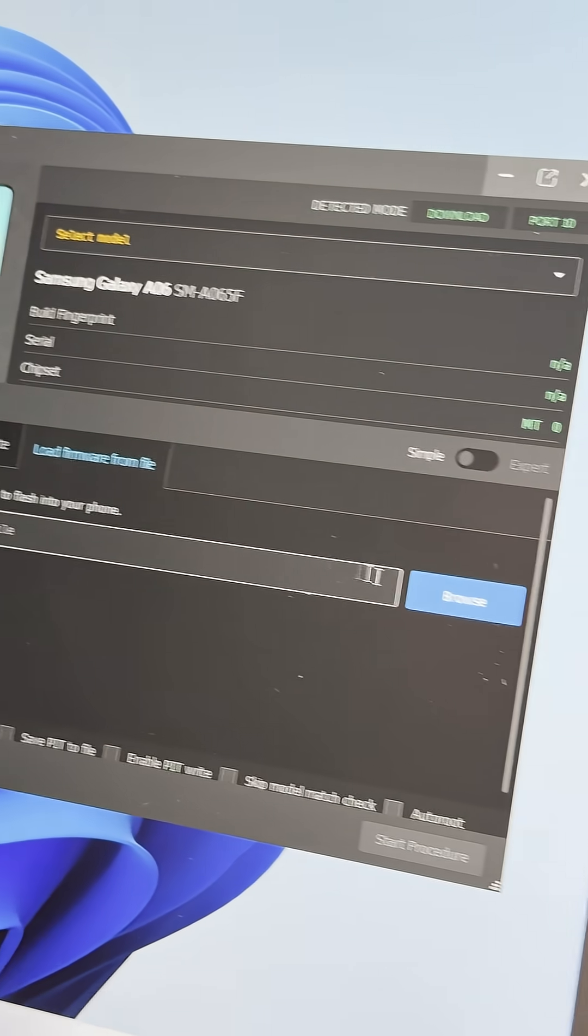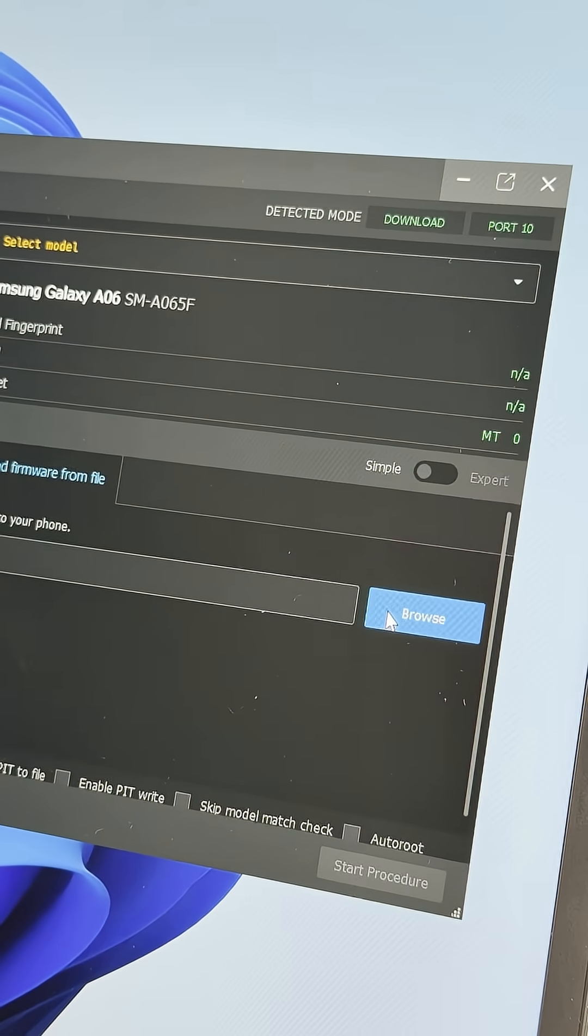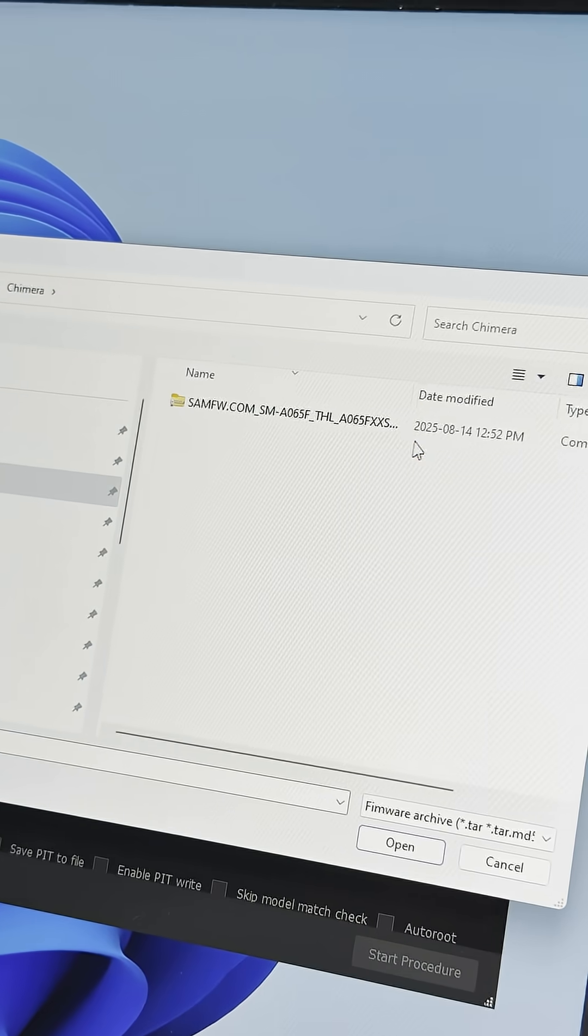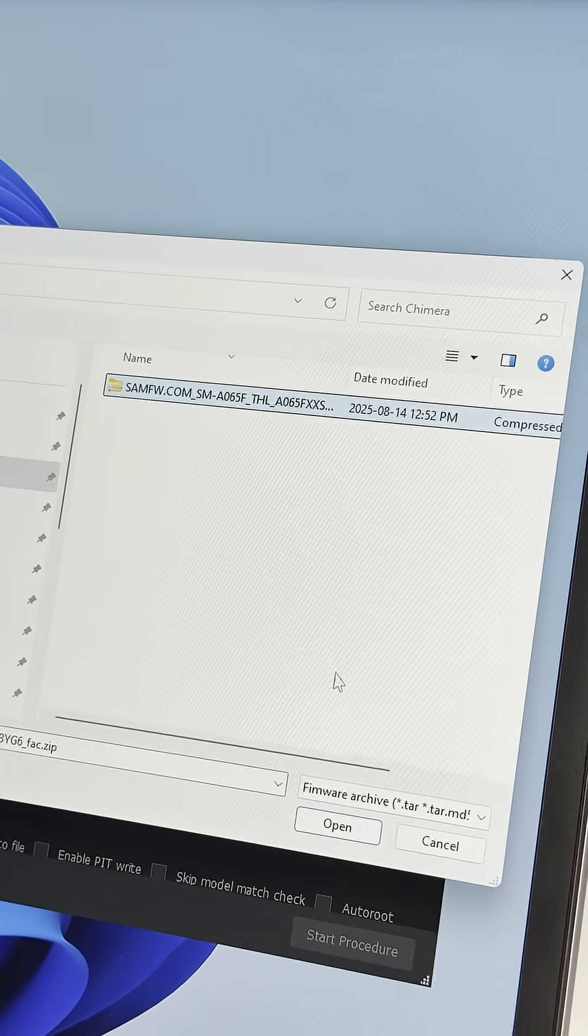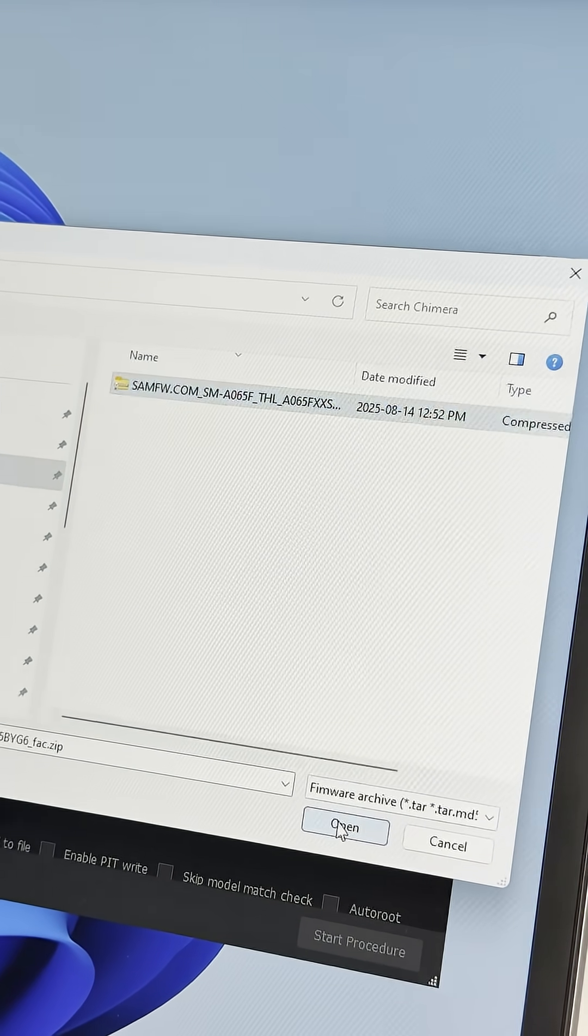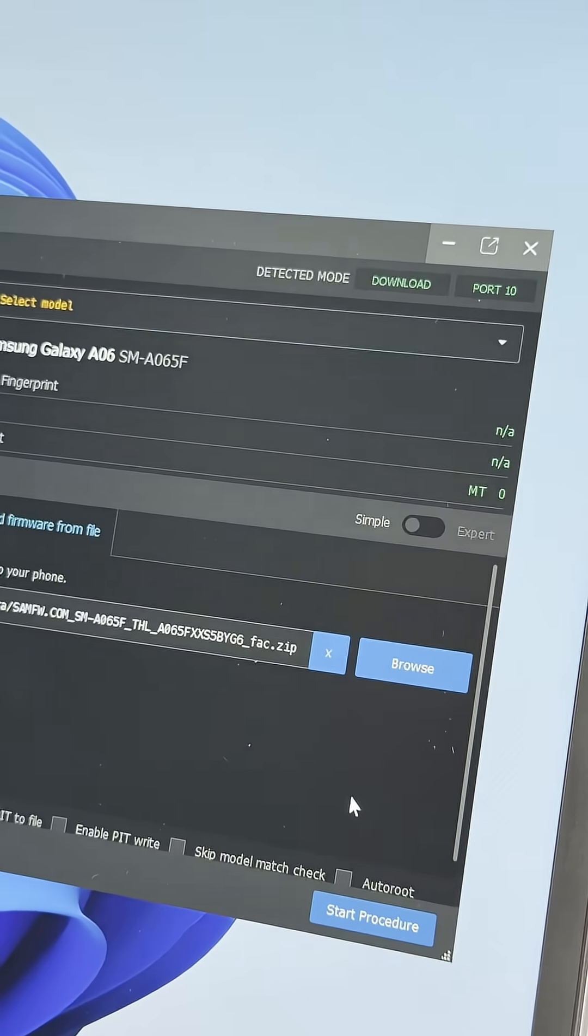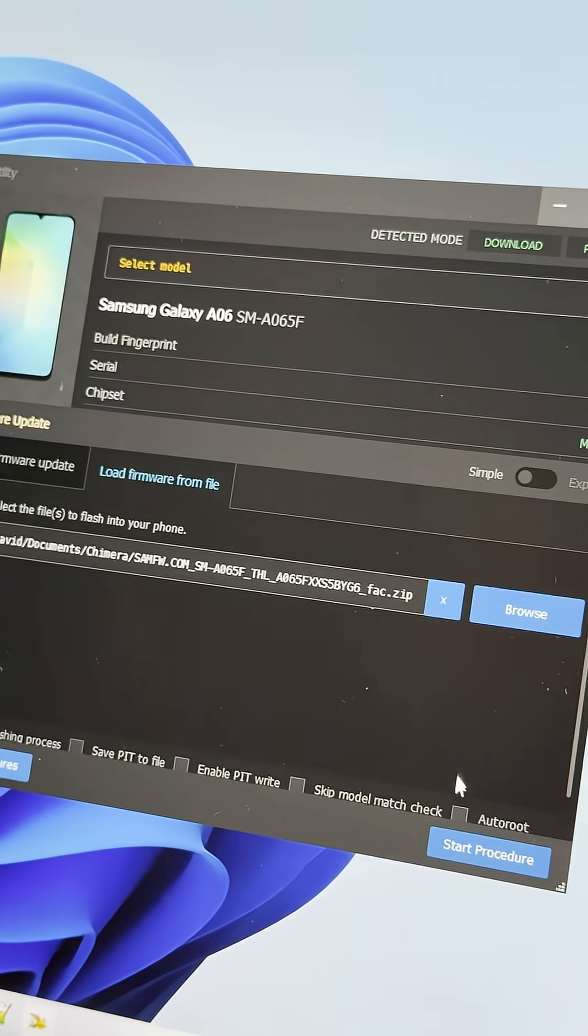Browse for the firmware you previously downloaded. See the video description for details, and select it. Then click Start to begin the process.